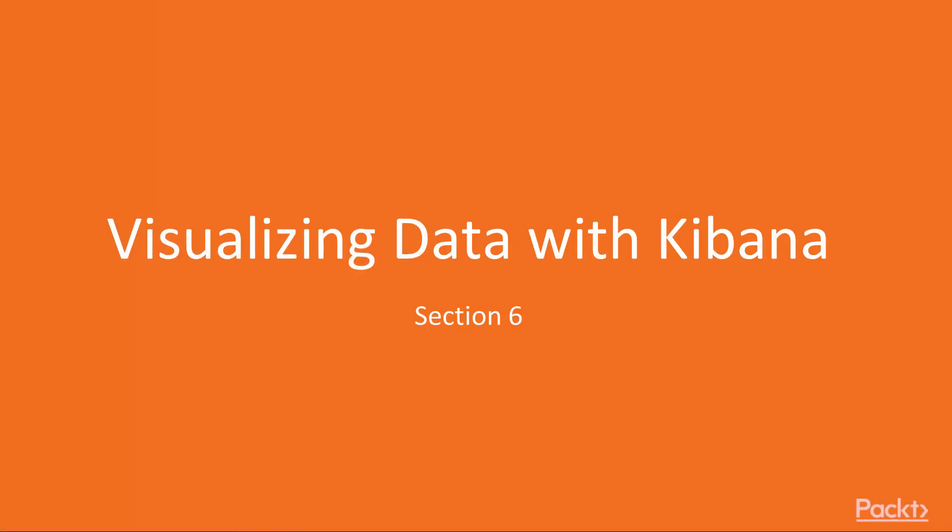Hello, welcome to the next section, Visualizing Data with Kibana. In this section, we will explore the various components of Kibana and how one can use it for data analysis.